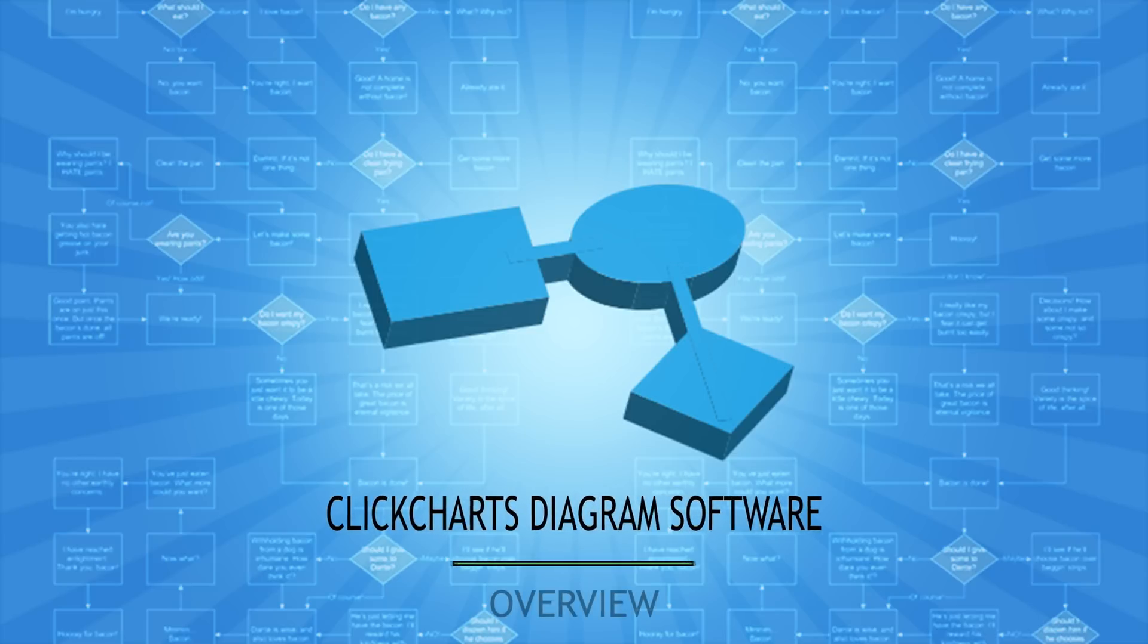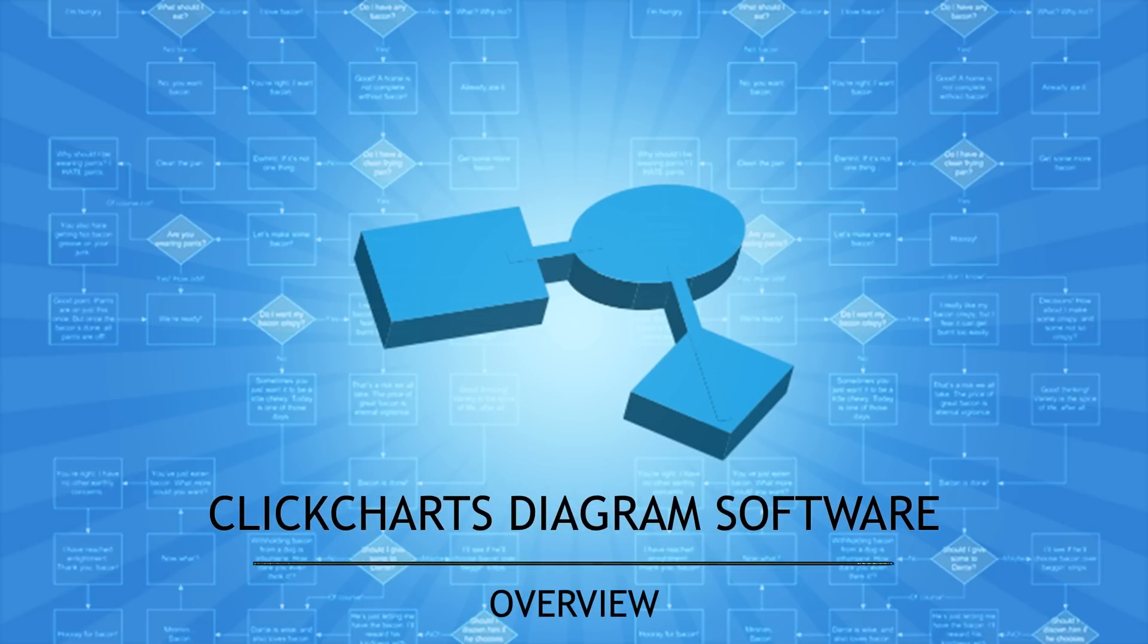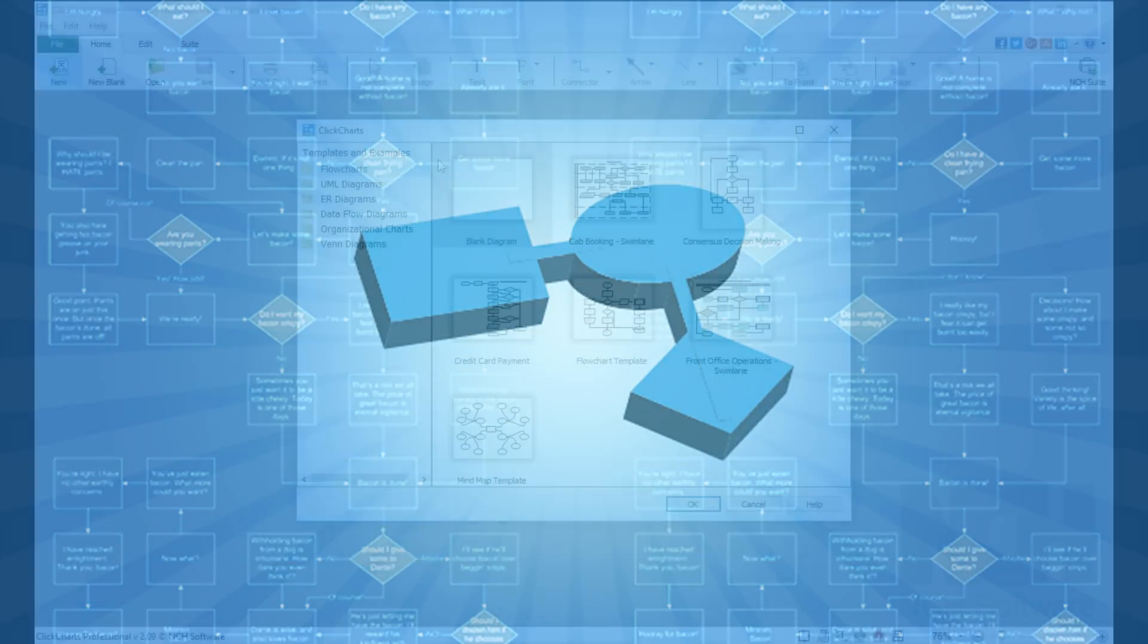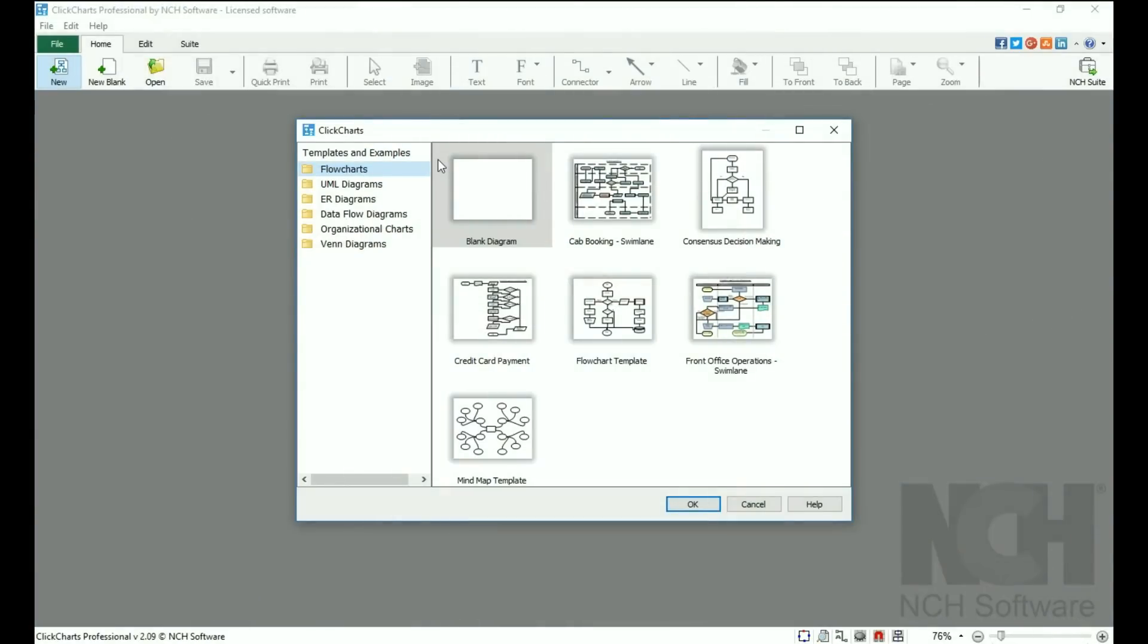ClickChart's Diagram and Flowchart software makes it easy to organize and display data visually. When you open the program, choose a blank canvas or select one of the templates.